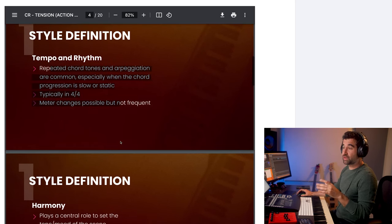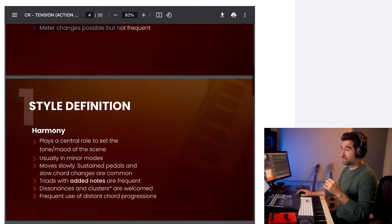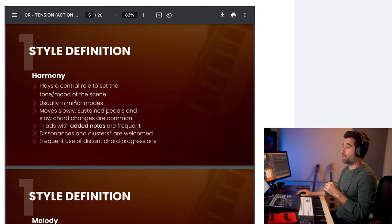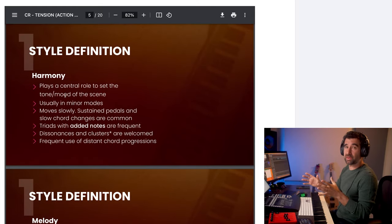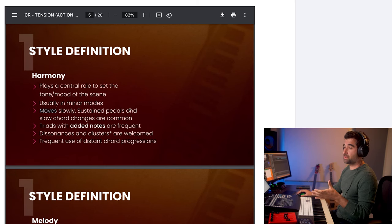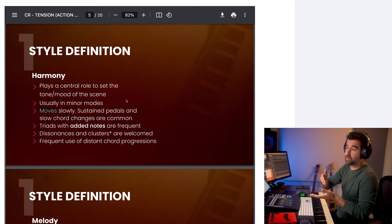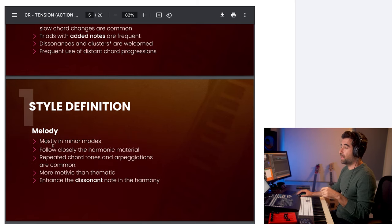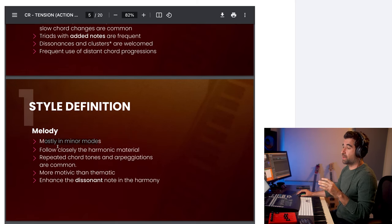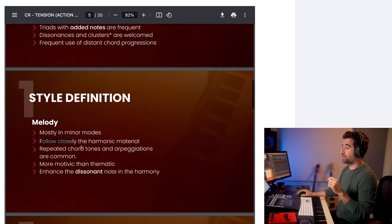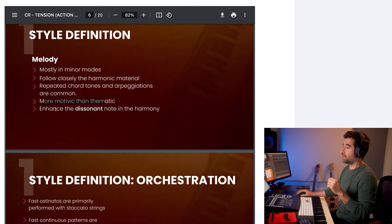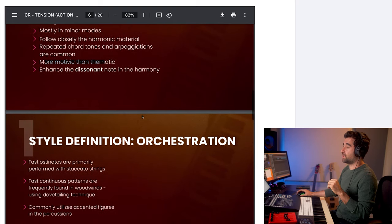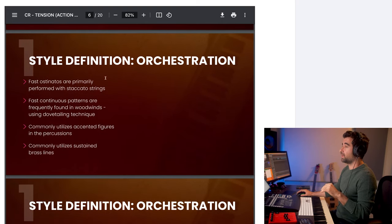That's basically what it says here. Harmony, what I said, plays a central role to set the tone. Same thing that we said earlier, but moves slowly. Sustained pedals, like pulsed pedals, and the slow chord changes are common. Melody, mostly minor modes. Follow closely the harmonic material. Repeated chord tones and arpeggios are common. More motivic than thematic. Enhance the dissonant notes in the harmony. Same thing that we said. And then for orchestration, fast ostinatos. That's what we're going to be doing. Forte pulse, continuous patterns. Utilize accented figures in the percussion. Yes, we'll do some accents. Okay, so we've got it.